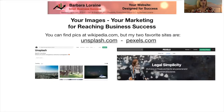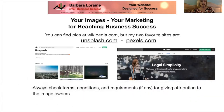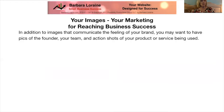They have beautiful images that can help you create that feeling that people get from your products and services, from your brand. Pictures can really communicate your brand and illustrate what it is that you're saying. Always check terms, conditions, and requirements, if any, for giving attribution to the image owners or the image creators. In addition to images that communicate the feeling of your brand, you might want to have pics of the founder, your team, and action shots of your product or service being used.